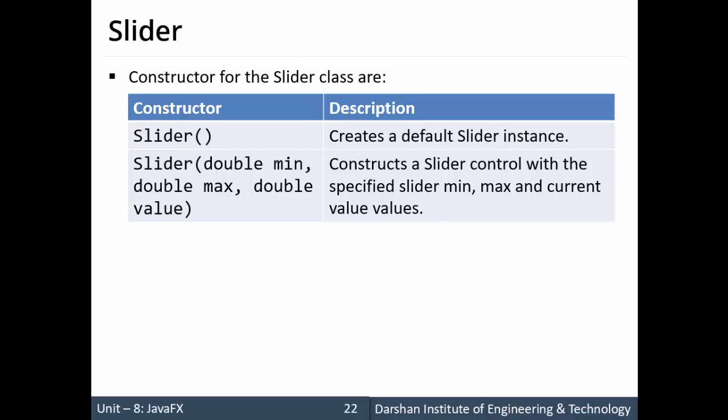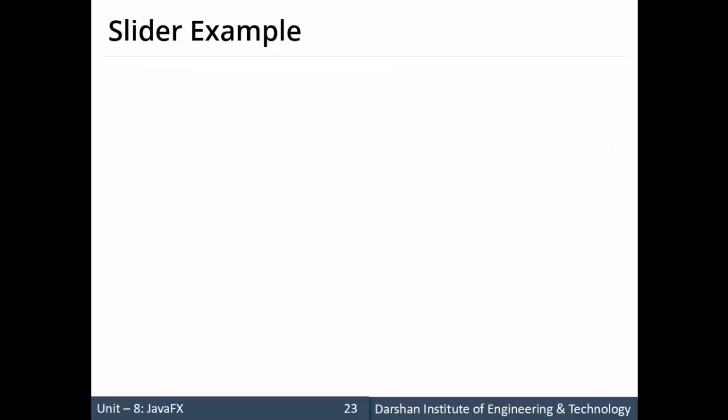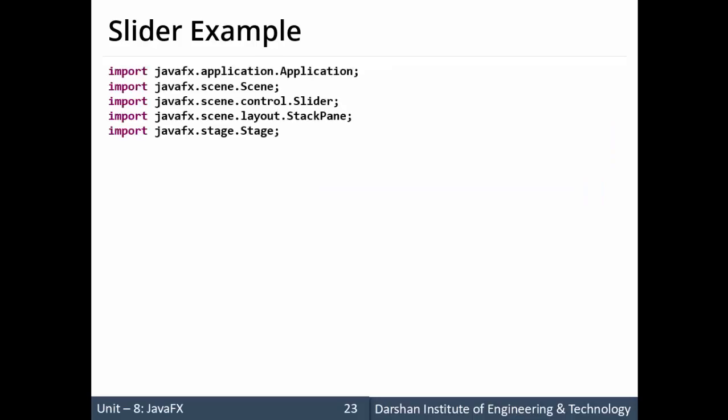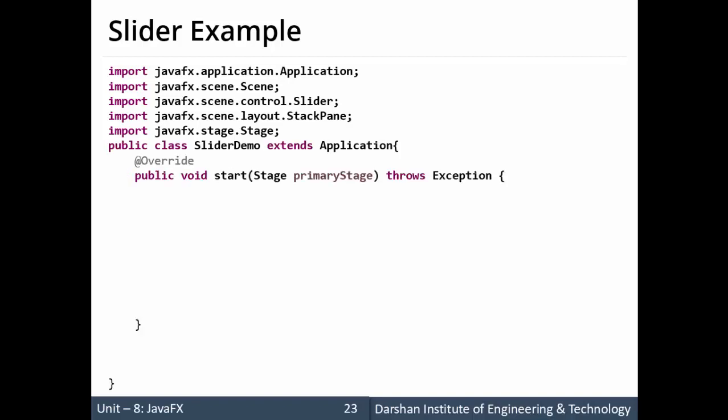Let's see an example for the slider. Now the package required for the slider is scene.layout package and in the slider let's see an example a slider demo which extends application our start method.